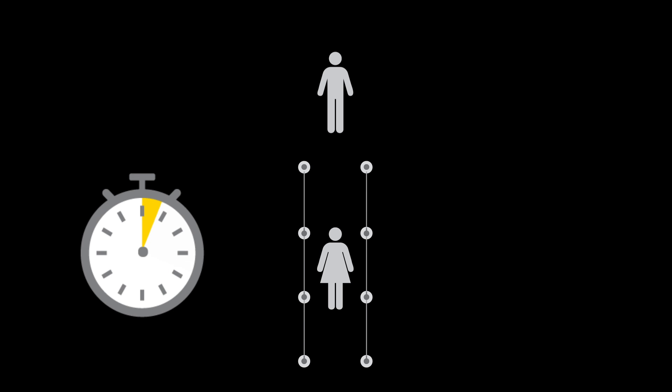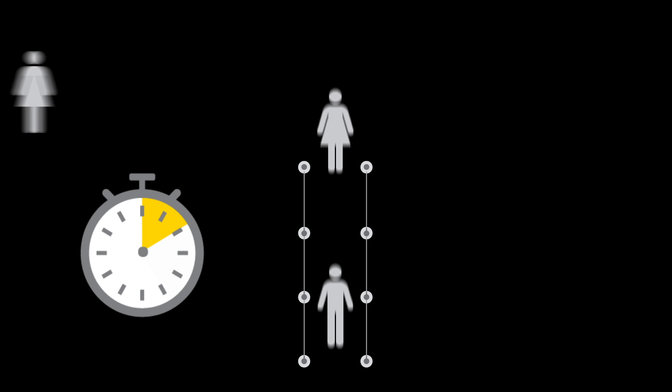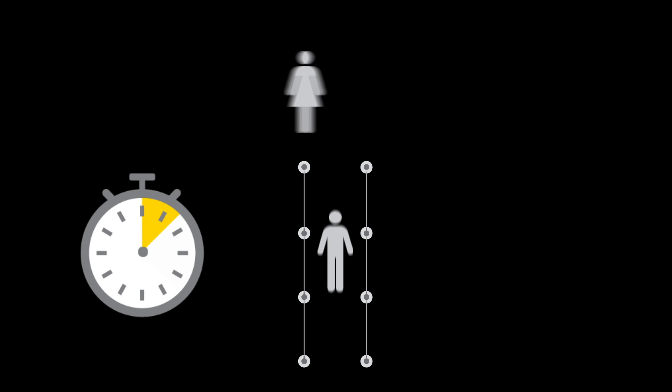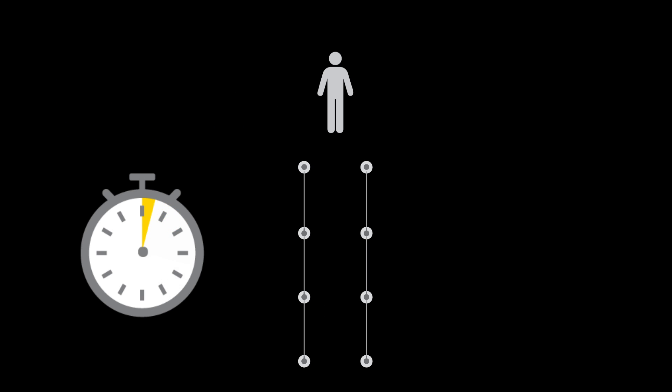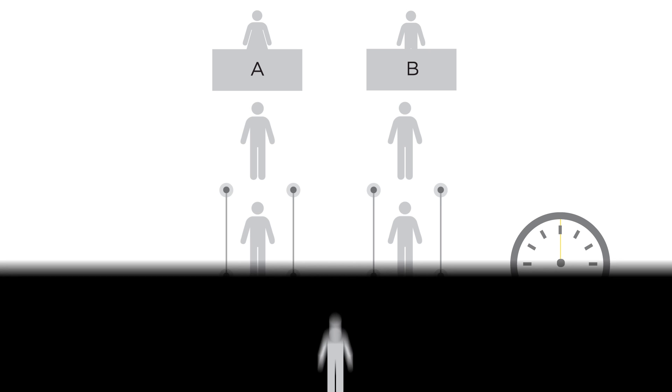As one retailer recently discovered, a single line queue reduces the total time spent in a checkout process, including less time spent waiting.